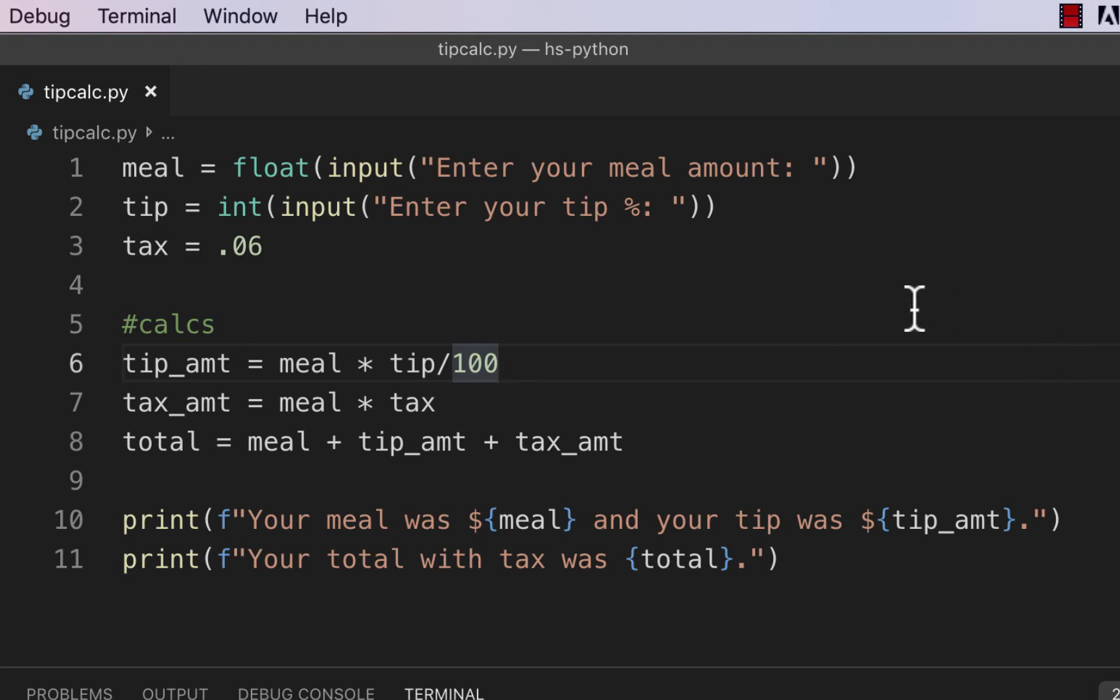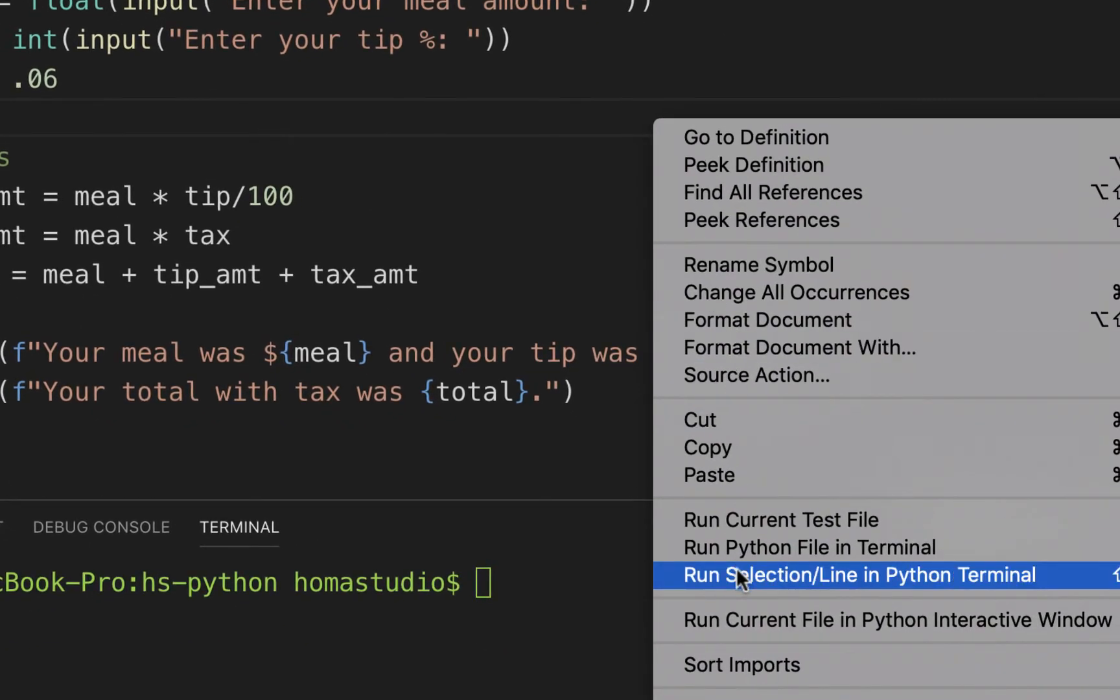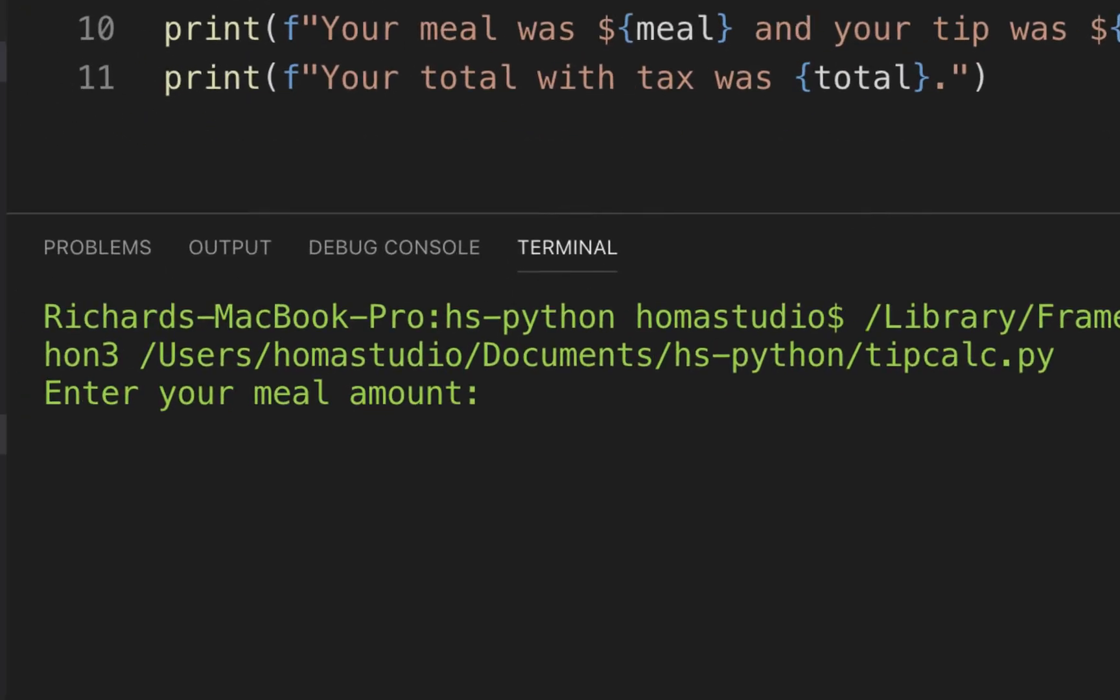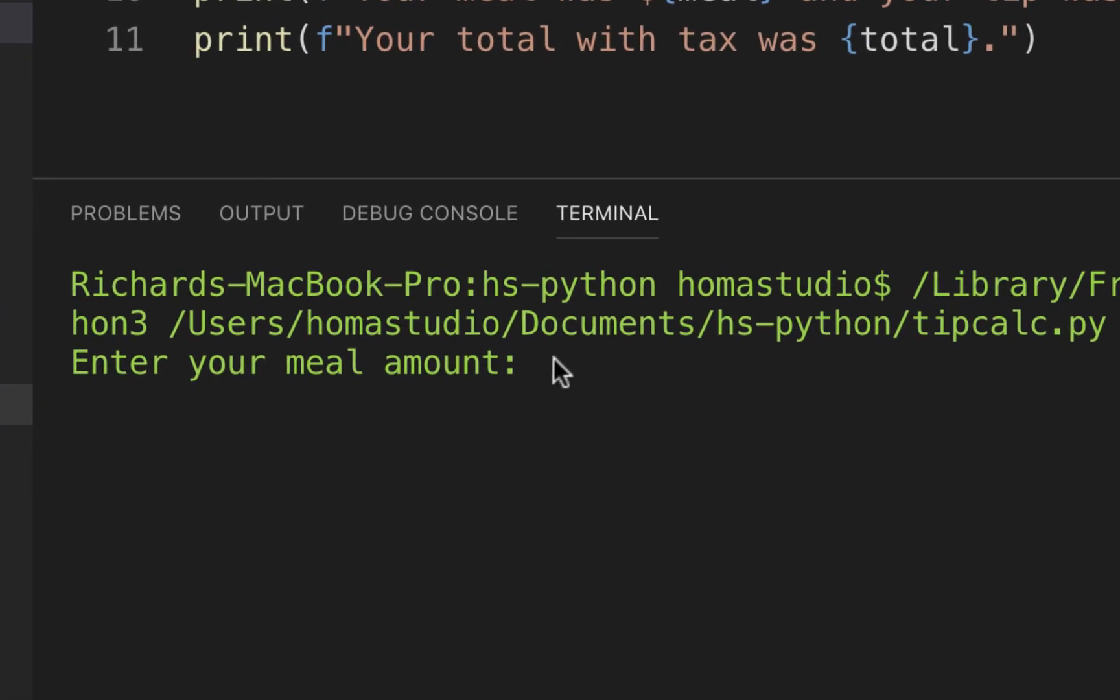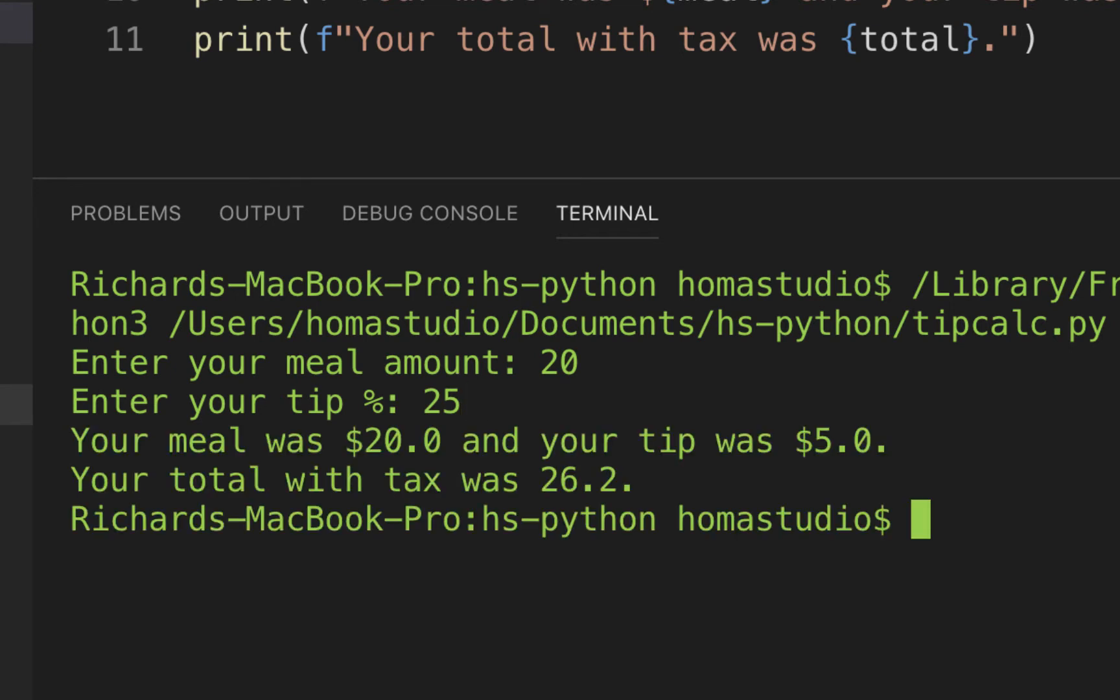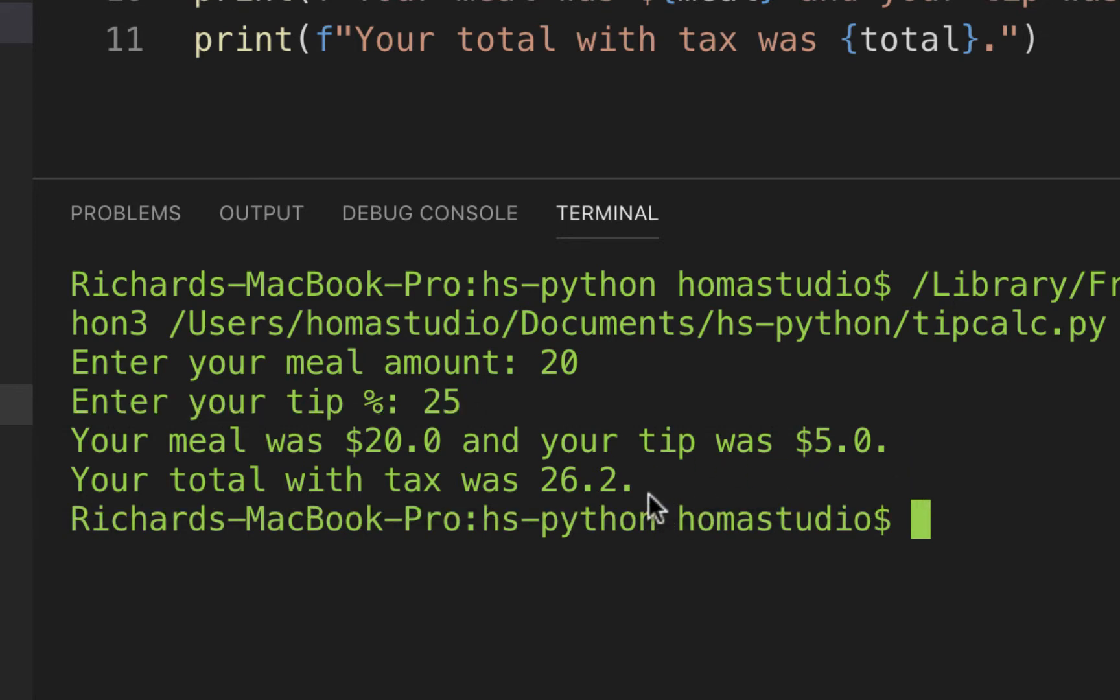Now it's time to just check it out. So I'm going to run it. I'll just right click in an empty area here and choose run Python file in terminal. And it's going to prompt me to enter my meal amount. So I'll just put in something easy like 20 and I'll hit enter. And I'll put 25. So I know that should be like $5, 25% of 20 should be $5. And it said the meal is 20.0 and your tip was 5.0 and your total was 26.2.